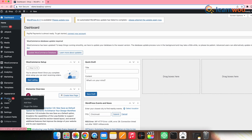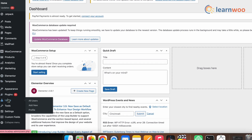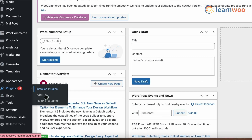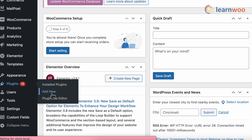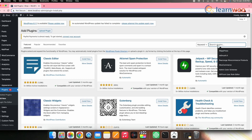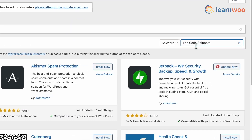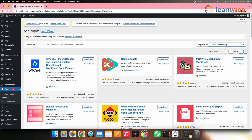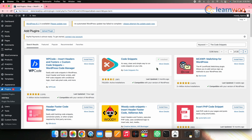Let's now move to the second method — using a plugin. For this, we will be using a plugin named the Code Snippets plugin. First, install the plugin by going to WordPress Dashboard, then Plugins, then Add New, and search for Code Snippets. When the plugin appears, click Install, and once installed, click Activate.